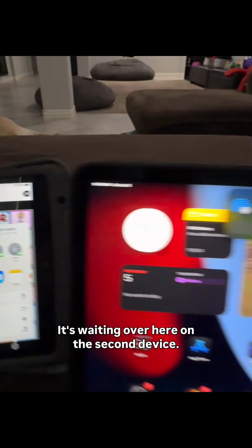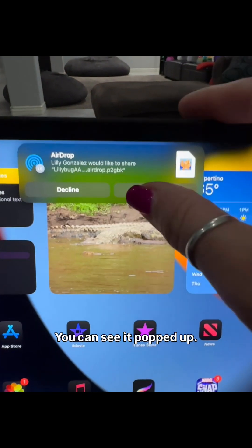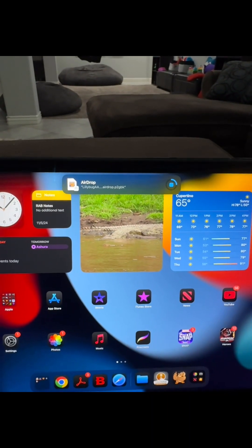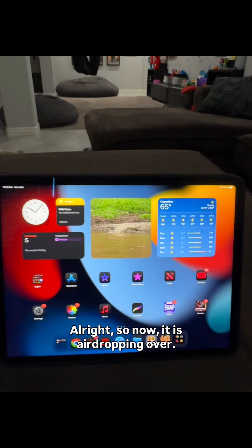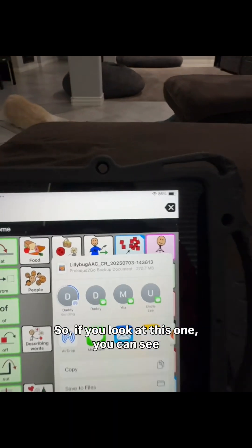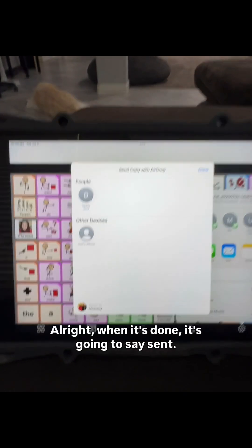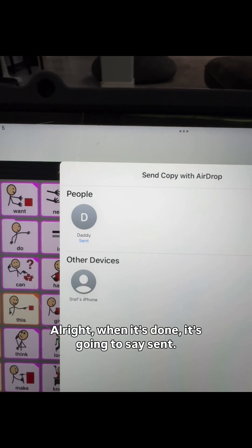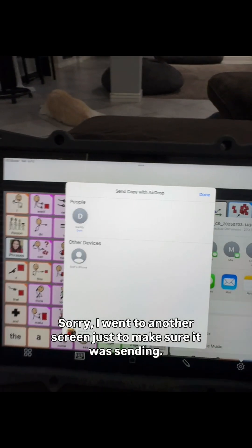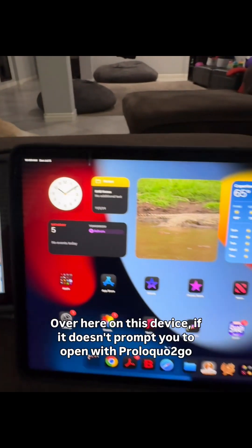It's waiting over here on the second device — you can see it popped up. I'm going to hit Accept. So now it is AirDropping over. If you look at this one, you can see the status. When it's done, it's going to say Sent. I went to another screen just to make sure it was sending. So now we're done with this device.